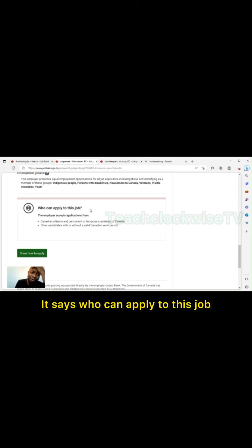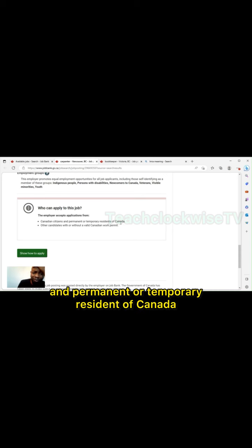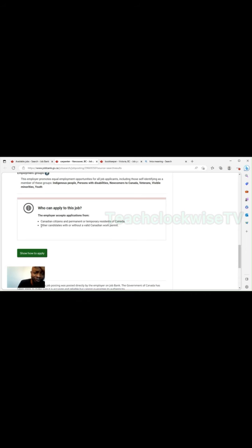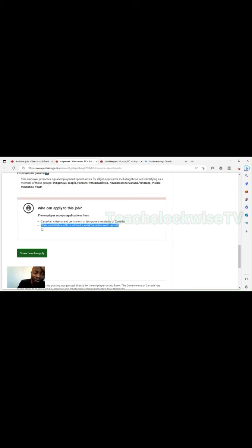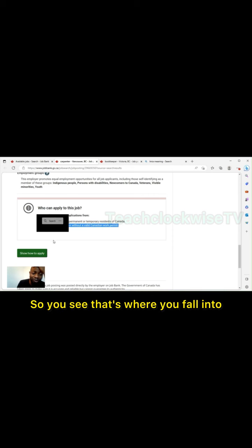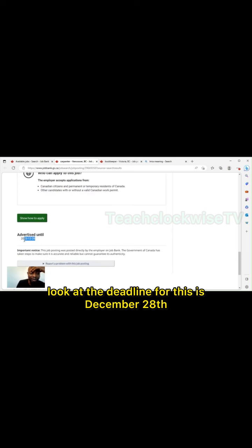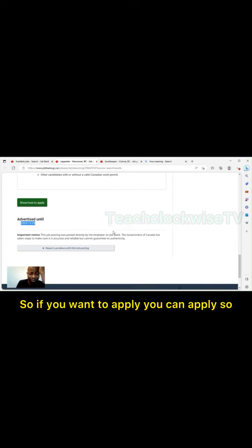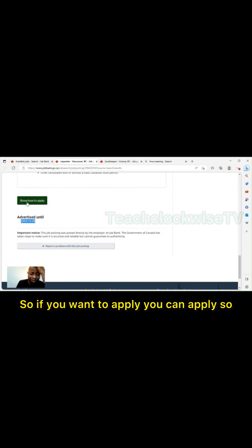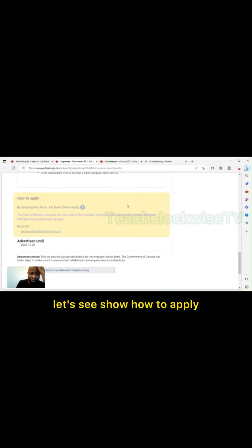You can read all about the job, the language, education, they don't even need your BSc. Experience: several months to less than one year. Work site: noisy, dusty. See, these tasks is what you will put on your CV. You edit it, modify it, and use it to form your CV if you are the type who wants to apply for this job. Look at additional information. This is where you will check if they can employ you. It says who can apply to this job: the employer accepts applications from Canadian citizens and permanent or temporary residents of Canada, all candidates with or without a valid Canadian passport or permit. You see that's where you fall into. If I want to apply, look at the deadline for this is December 28th.